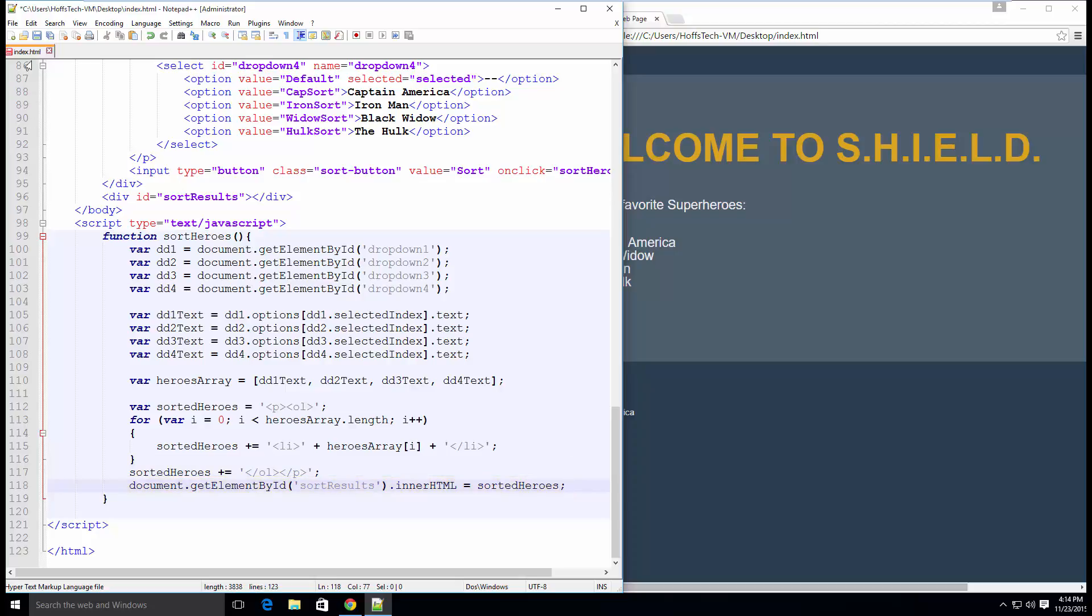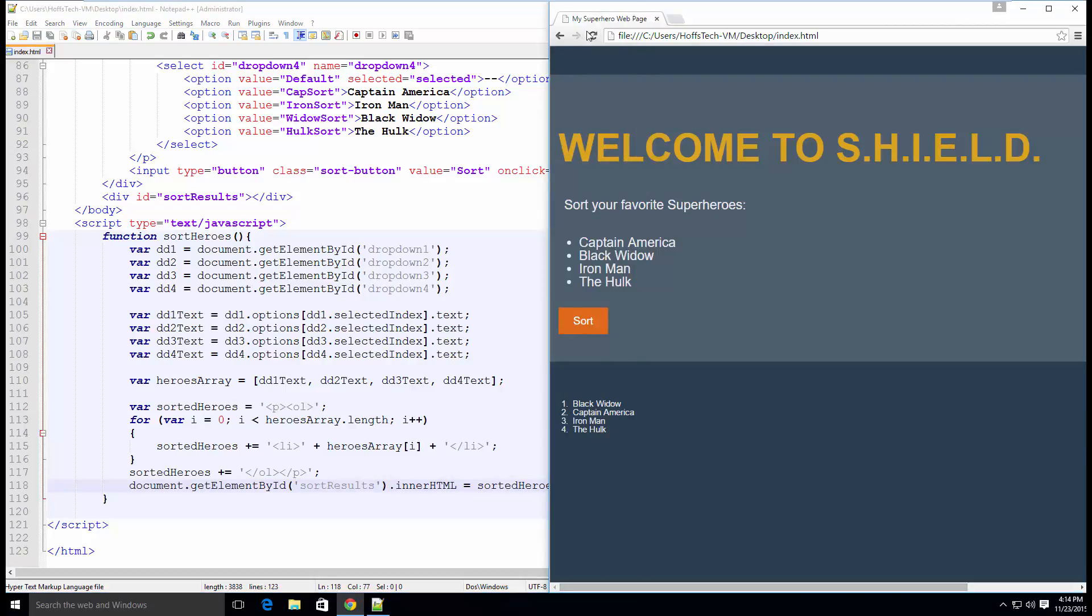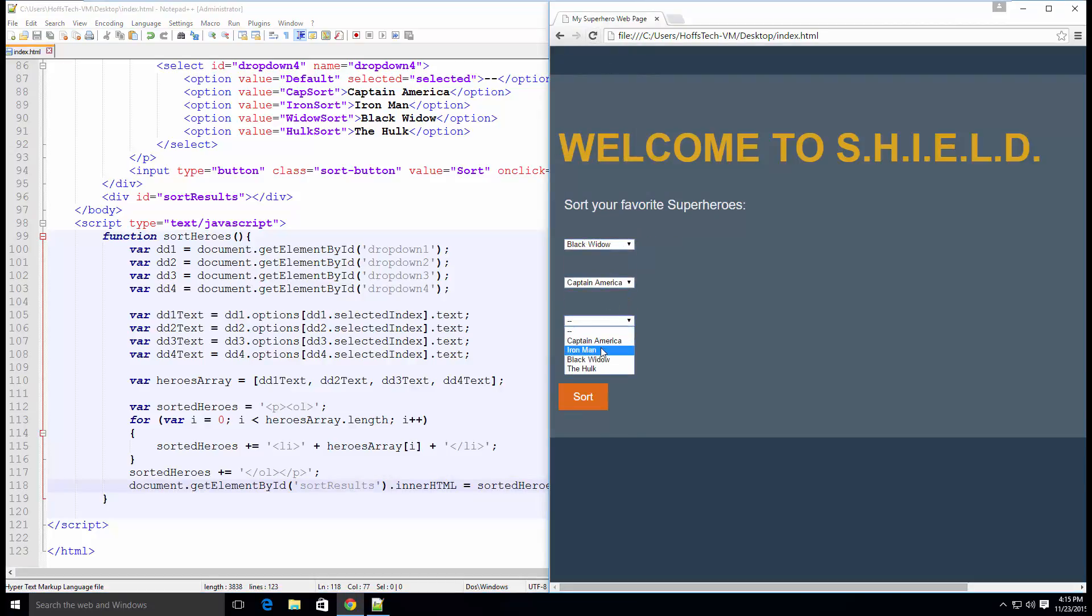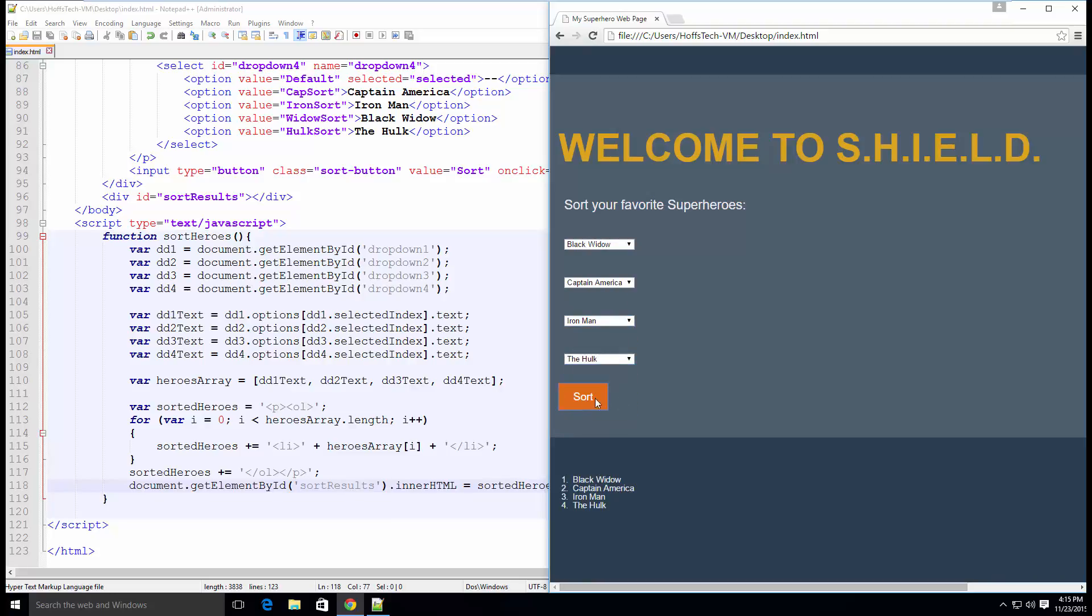Save and open your HTML document in a browser. Select some superheroes from your list and click Sort.